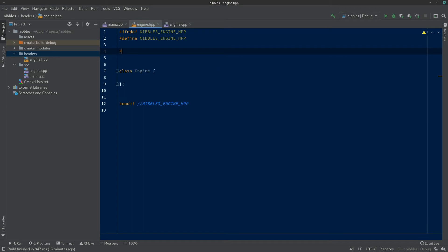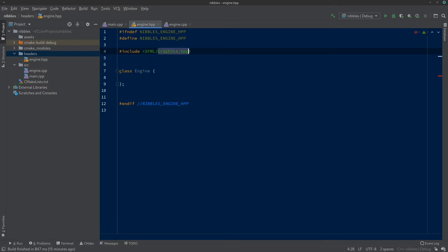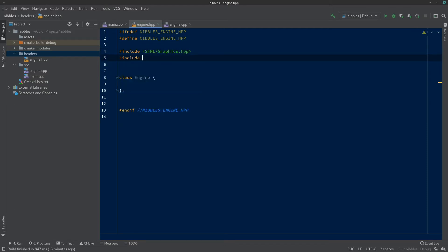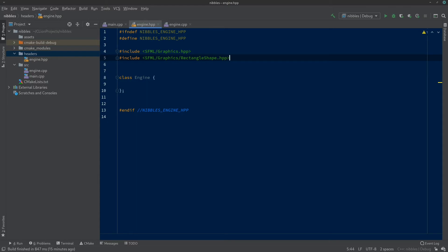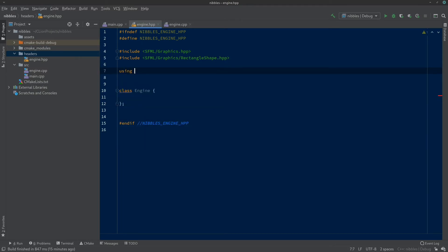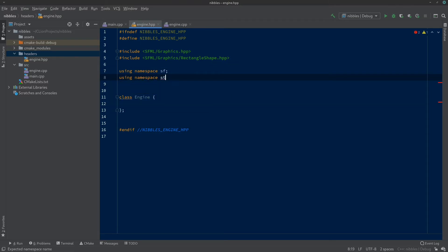It doesn't know to put the .cpp files into source, so the first thing I do after creating a class is drag engine.cpp into the source directory and refactor everything. Looking at our engine.hpp — we'll get rid of the junk at the top. We'll leave the pragma/include guards at the top and bottom as they help the linker and compiler. Now we're going to want to include sfml/graphics.hpp and sfml/graphics/RectangleShape.hpp. We're going to use the RectangleShape to draw our snake, apples, and walls. We'll also use 'using namespace sf' — sf is short for the SFML namespace — and 'using namespace std'.